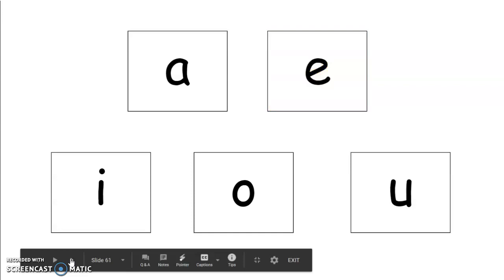The next sound is id. Id. Repeat that sound.